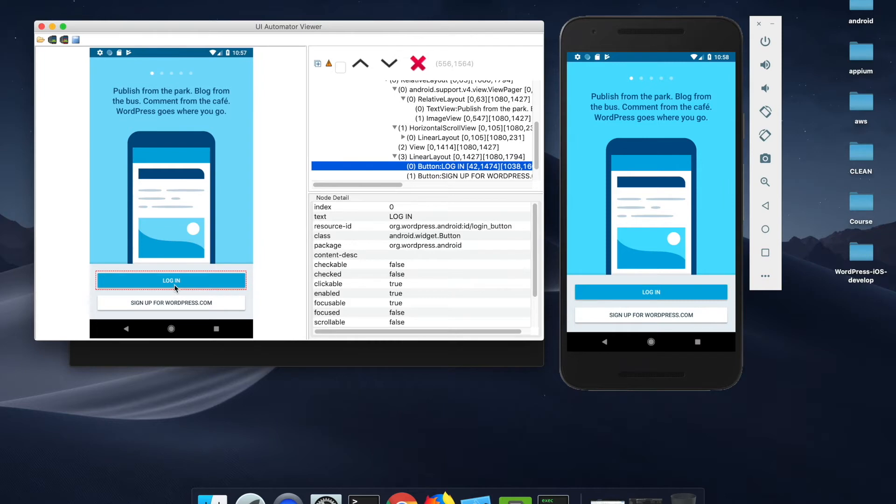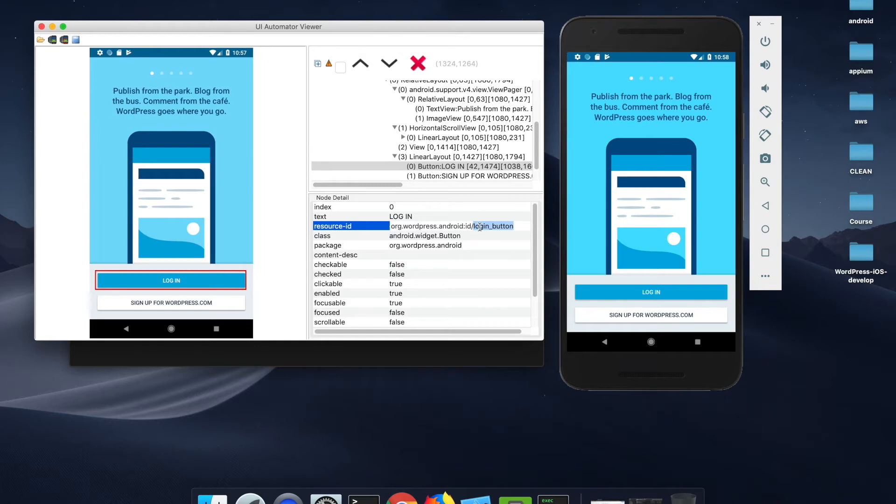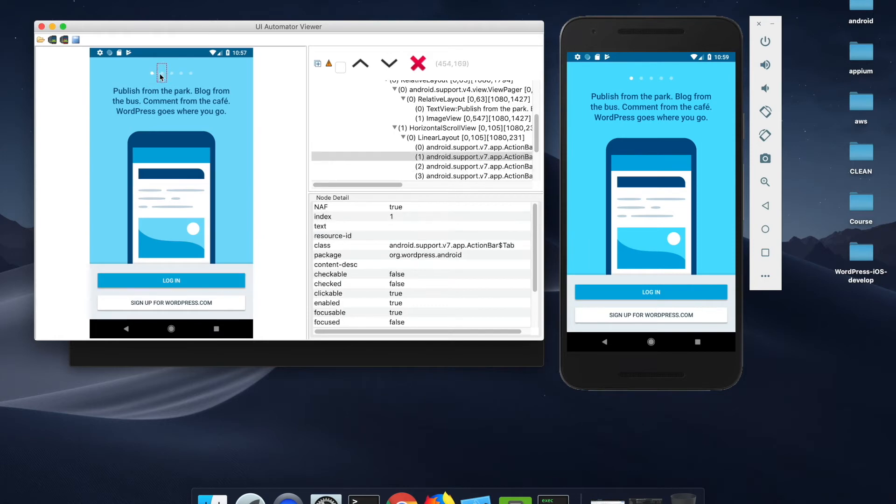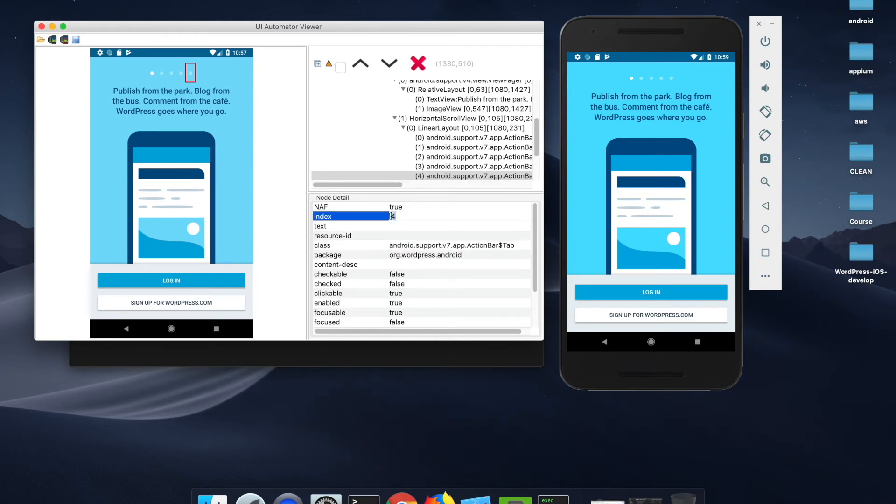Let us inspect each element. When you click on the login button, you can see the text value is login, the resource ID is login button, and you also have a class which you can use. You can track all the elements on this page. For instance, even these dots can be tracked and they have a class name associated with it, and it also has an index which we can make use of when framing our XPath.